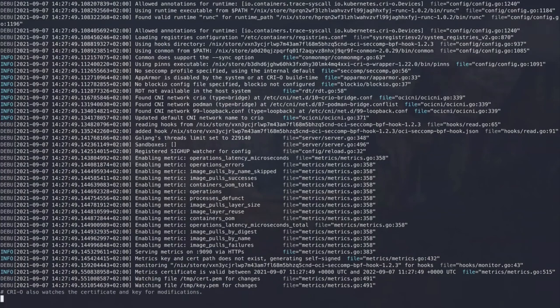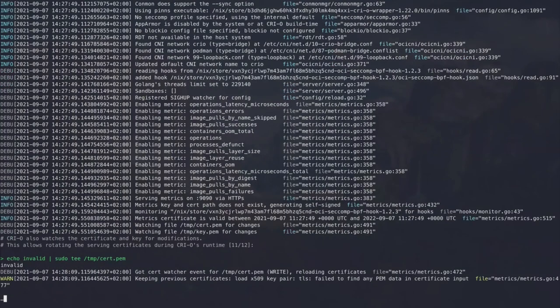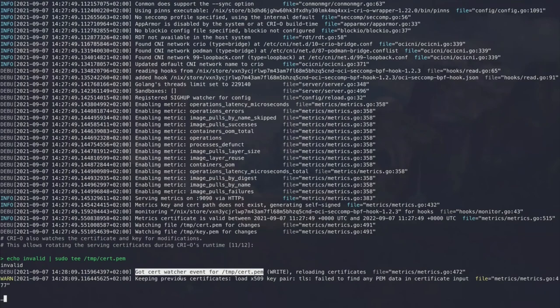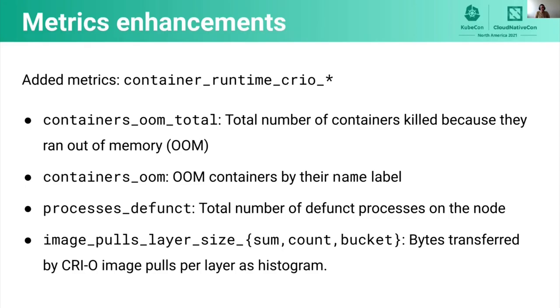And that it's also watching those files for changes. This means if we now modify this file, for example, we put an invalid certificate into the cert.pem, then we can see that CRI-O picks those changes up, but it tries to validate the certificate. And this fails in our case, so it will not do anything at all.